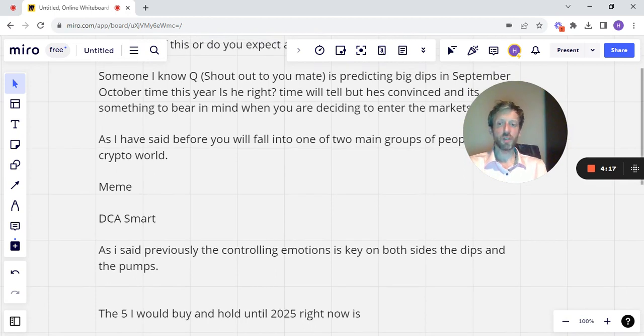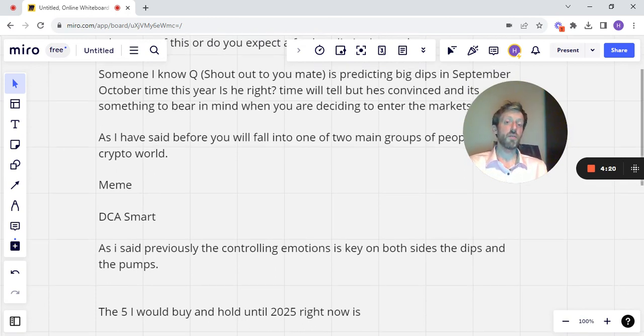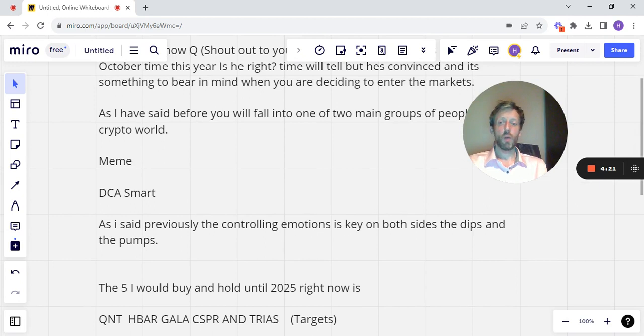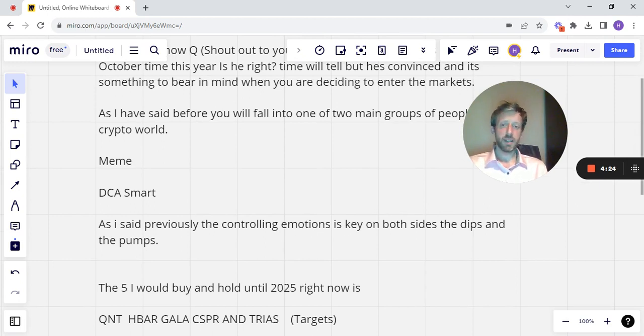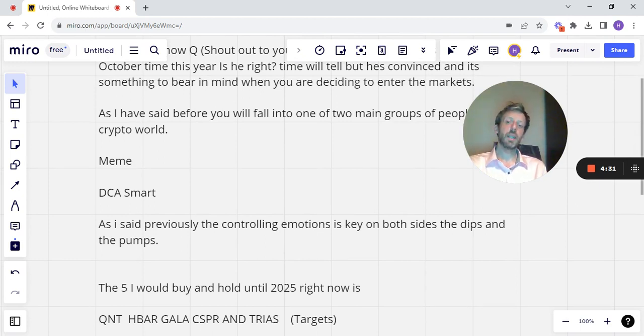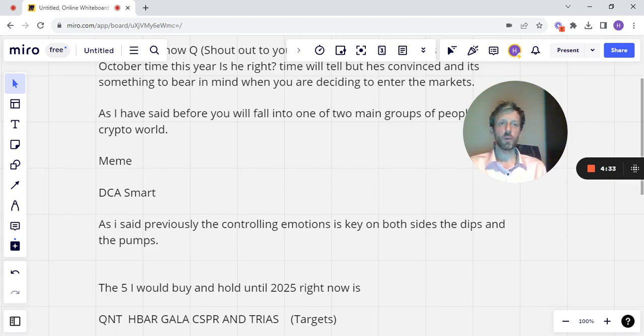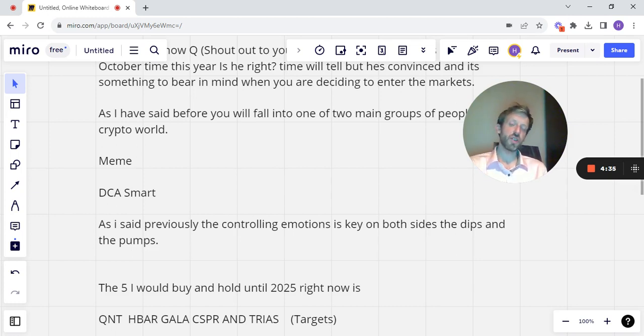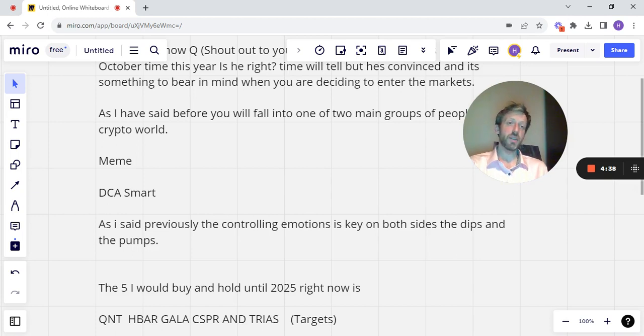So the five I'd buy and hold until 2025 right now would be Quant, H-Bar, Gala, CSPR and Trias. There are videos that I've created on the channel that you can go back and have a look at regarding a lot of these coins. I haven't done a full in-depth video on CSPR yet, Casper, but it's on my list to do. It's definitely a plan.